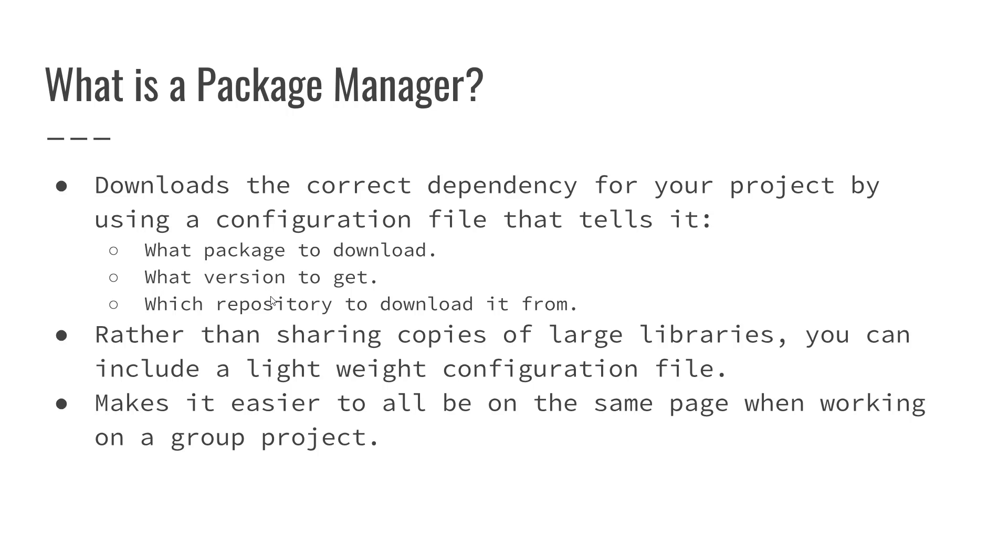This could be important if your job puts you behind a proxy and you have to download things from a repository that's hosted by the institution that you work for. But for your purposes, probably not a big deal. Rather than sharing copies of these large libraries, it's a lot better to just share one file that's a config file that tells them how and where to get all the dependencies that your project has.